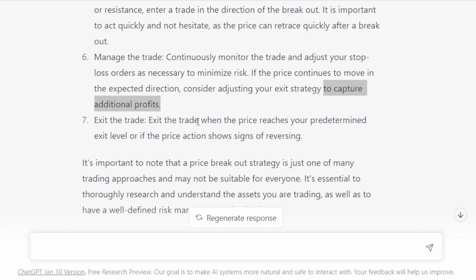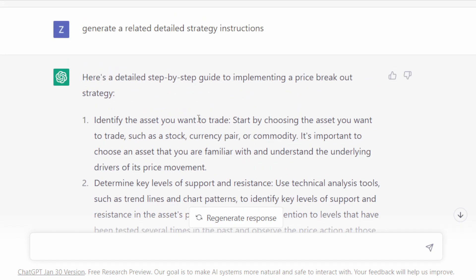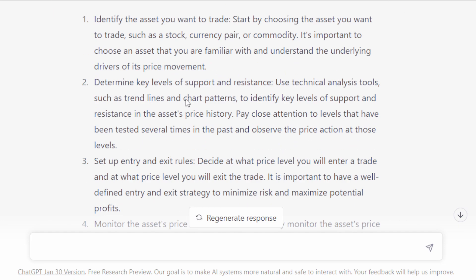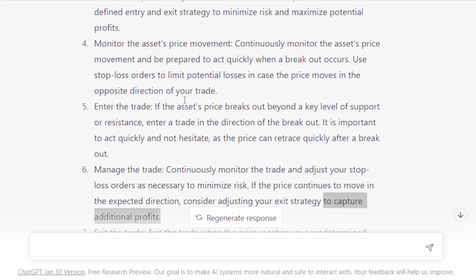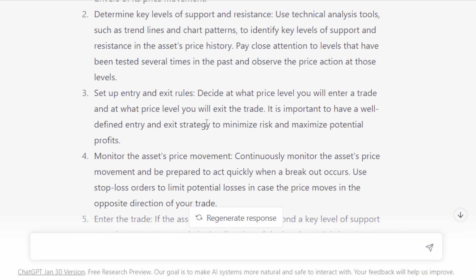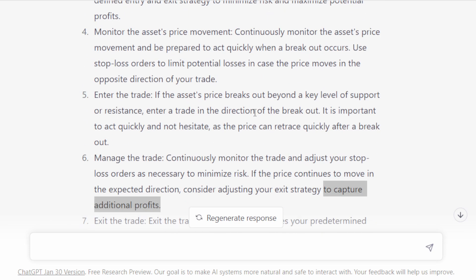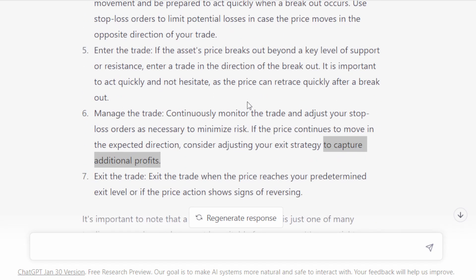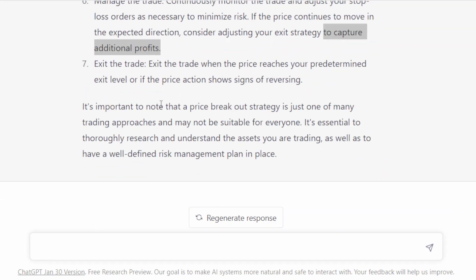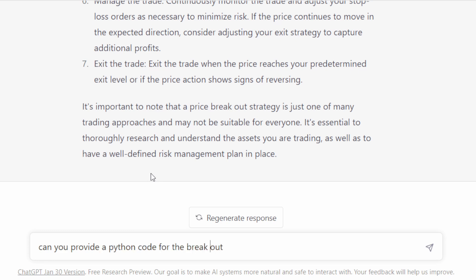So overall the answer of ChatGPT is not very detailed actually. We don't have any specific technical details of one specific strategy. It's very general. These points can be applied to any strategy. So obviously when we open a trade we have to put stop loss and take profits. We have to follow the trades and manage the trades as long as they are opened. So nothing special so far. But let's push ChatGPT to write a program in Python about this. Can you provide a Python code for the breakout or the price breakout?